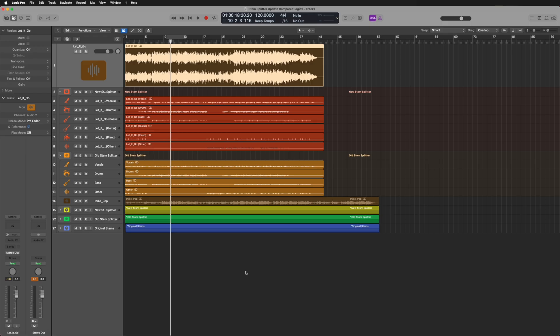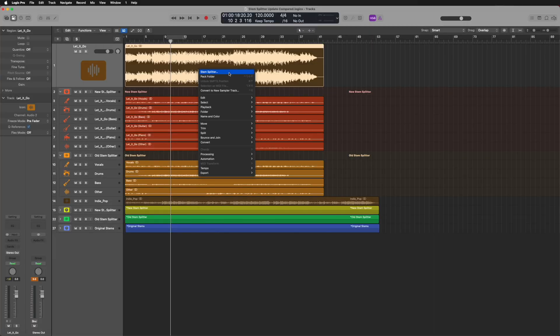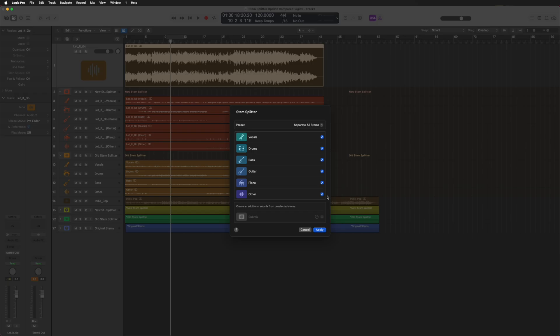Here's the project with all of the stems already split up. Before we take a listen, let's talk about some of the updates to the stem splitter. Here's my original mixed song at the top — if I two-finger tap that I can access the stem splitter. Right off the bat, they've added two new tracks: a separate guitar track and a separate piano track, which used to all just be combined into the other category. Up at the top there's also a preset area with a few different options.